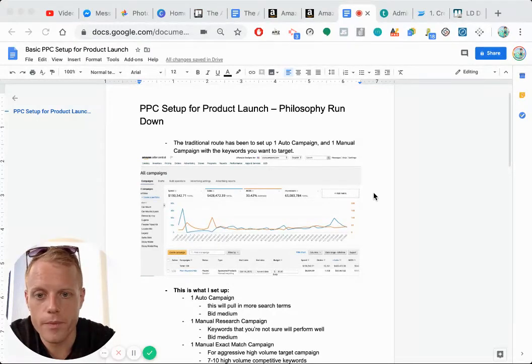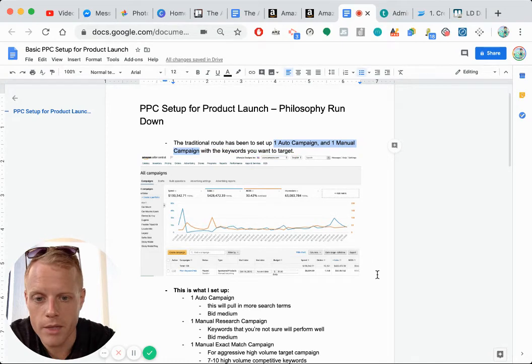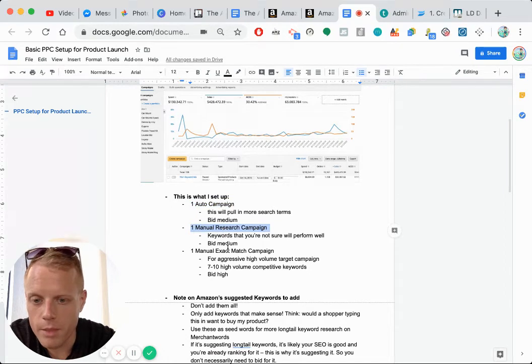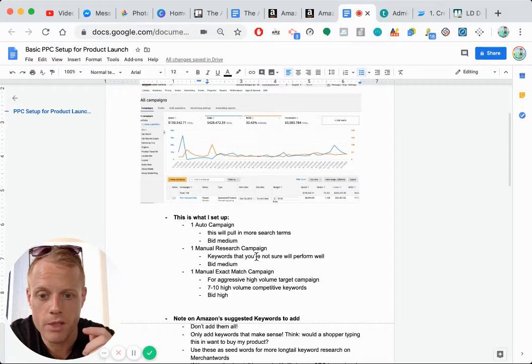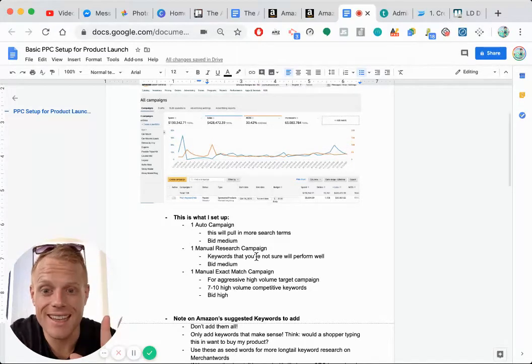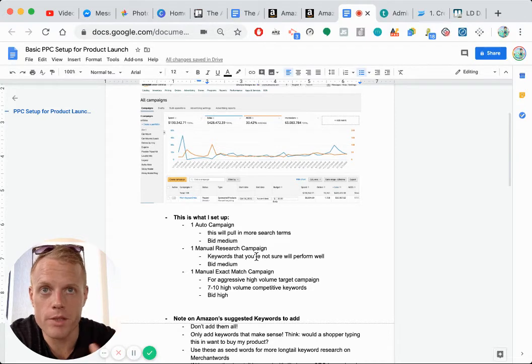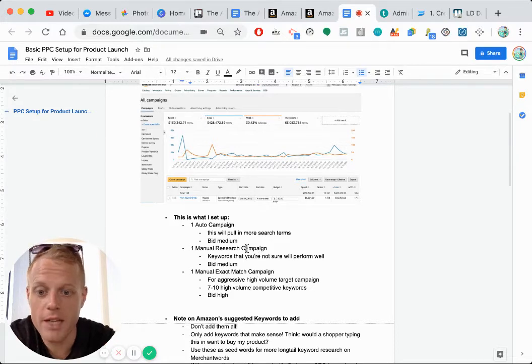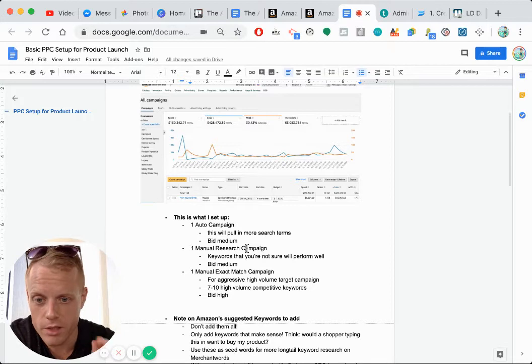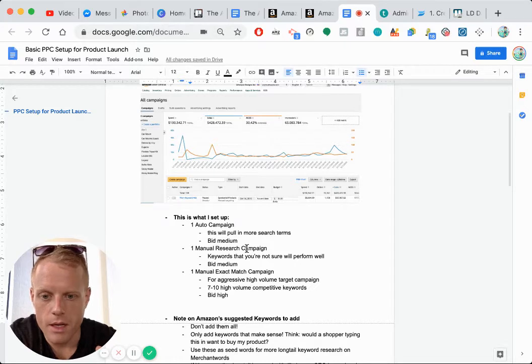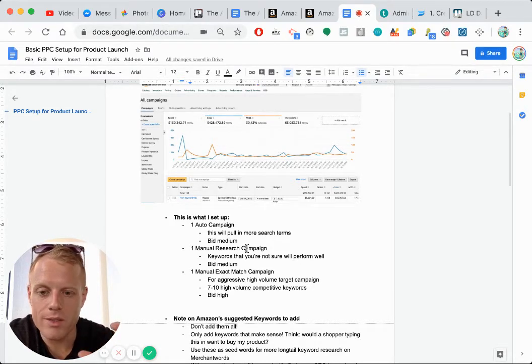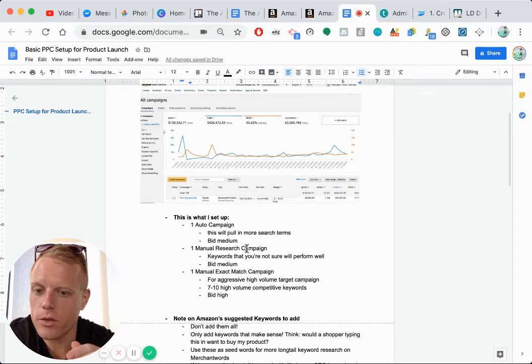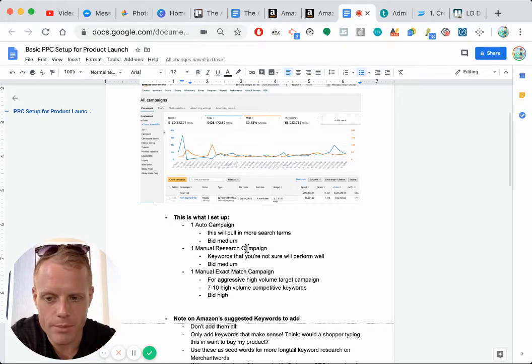So the traditional route has been in Amazon to run one auto campaign and one manual campaign. And this is what I set up, actually three campaigns, an auto campaign, a manual campaign, and a manual exact match campaign. So an auto campaign is when you just tell Amazon, here's my product, advertise it for me. And its own algorithm determines which keywords it should be boosted to the top of the ranks for. Manual research campaigns is where you tell Amazon, okay, for these keywords, X, Y, Z boost me to the top of the rankings.